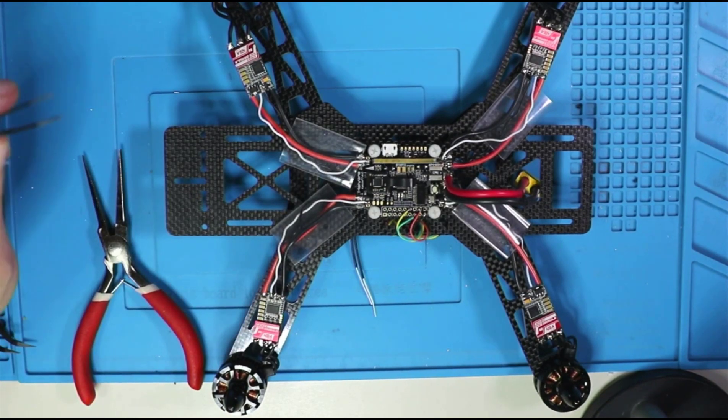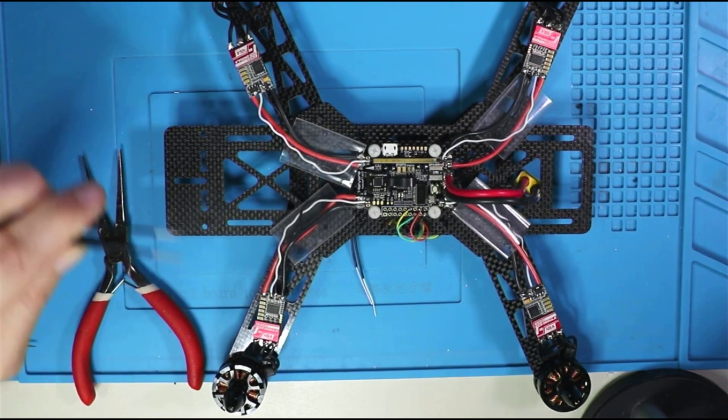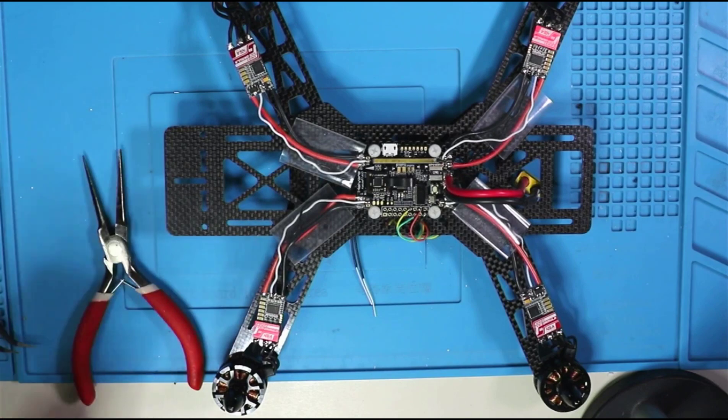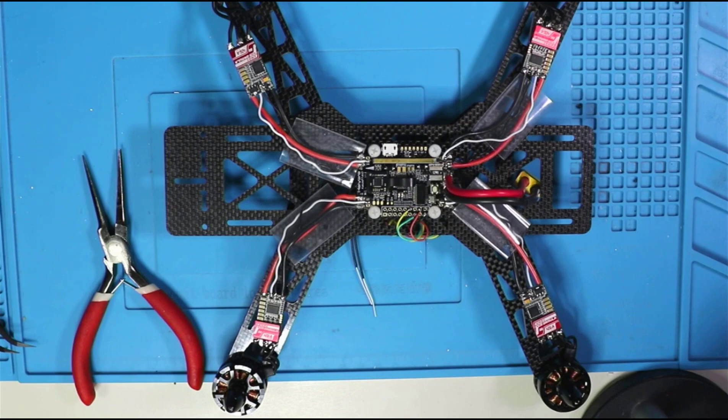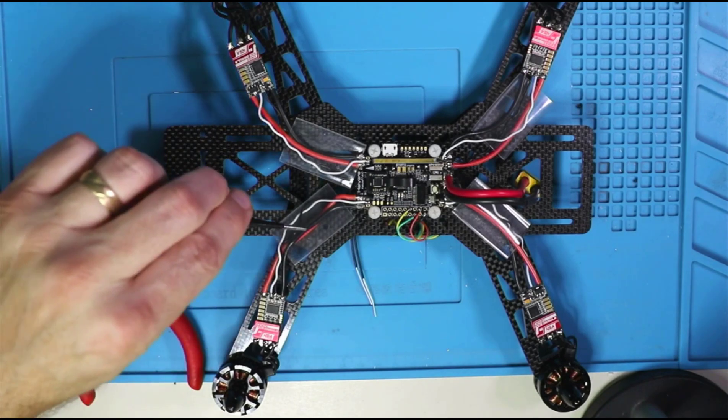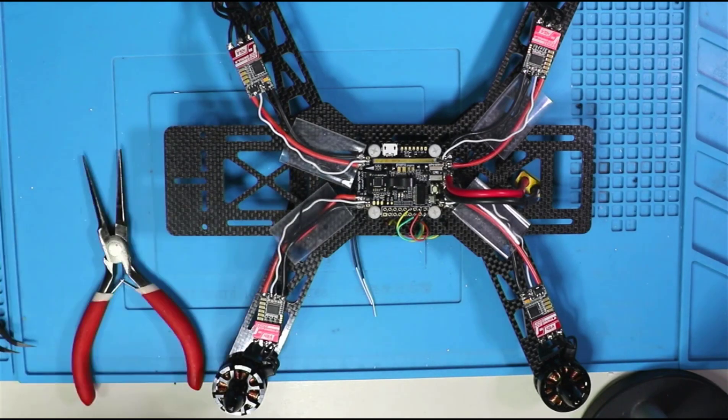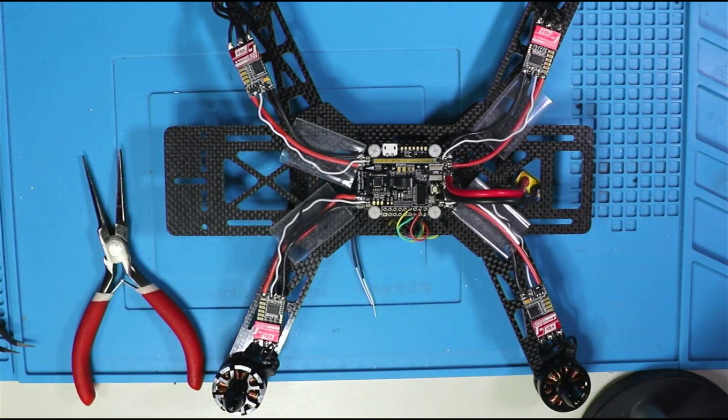I'm going to go ahead and wait to apply the shrink wrap to the ESCs. There is a chance that I got the wiring backwards on a couple of the motors, and that could be remedied in BL heli. But I'm going to go ahead and leave this off right now, just in case I have any issues with the pass through to BL heli from beta flight.